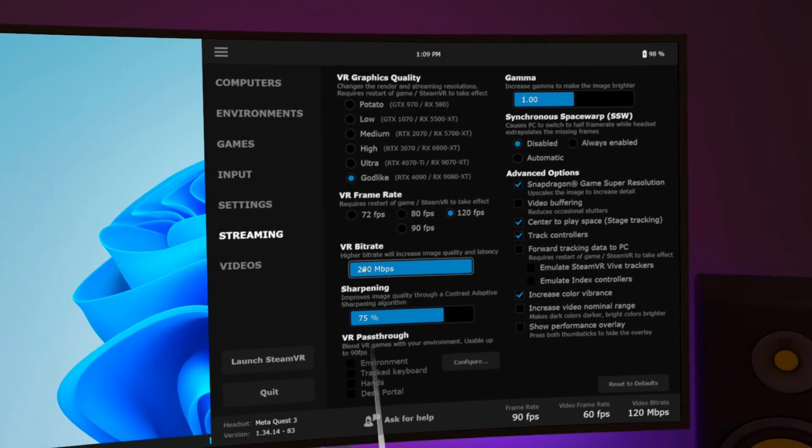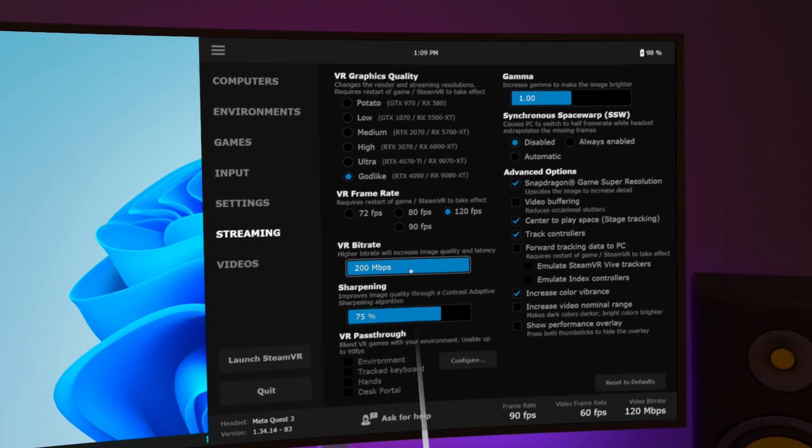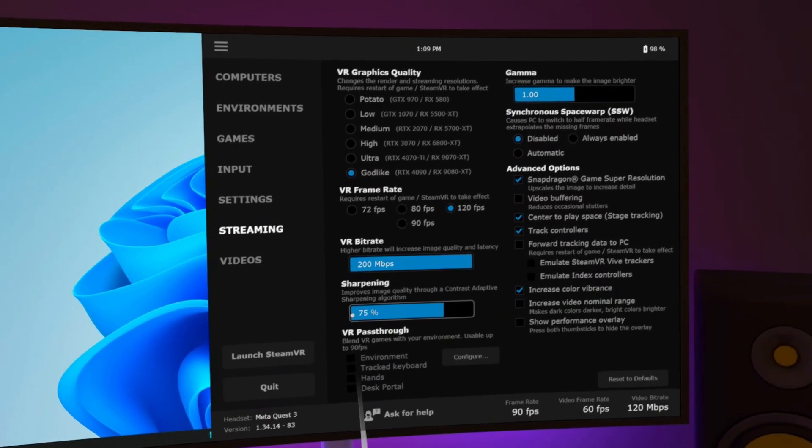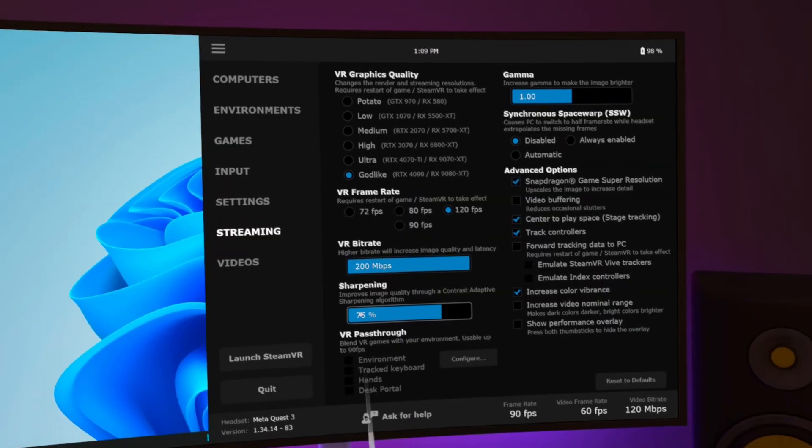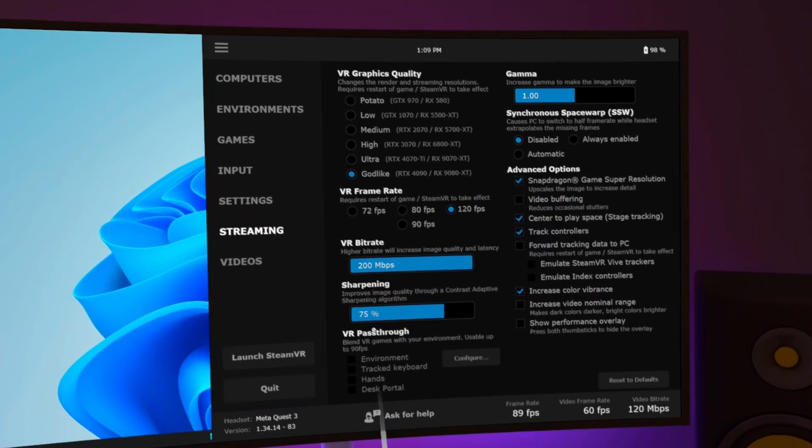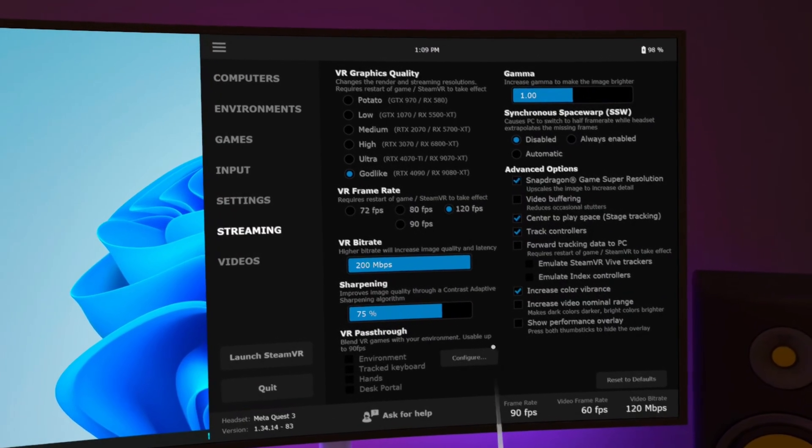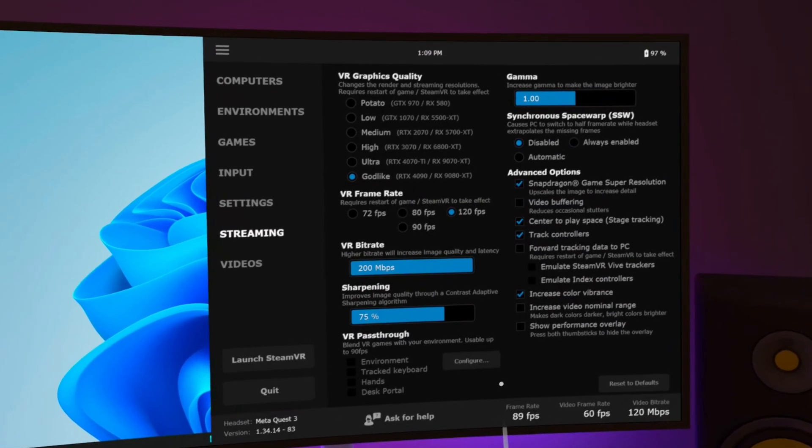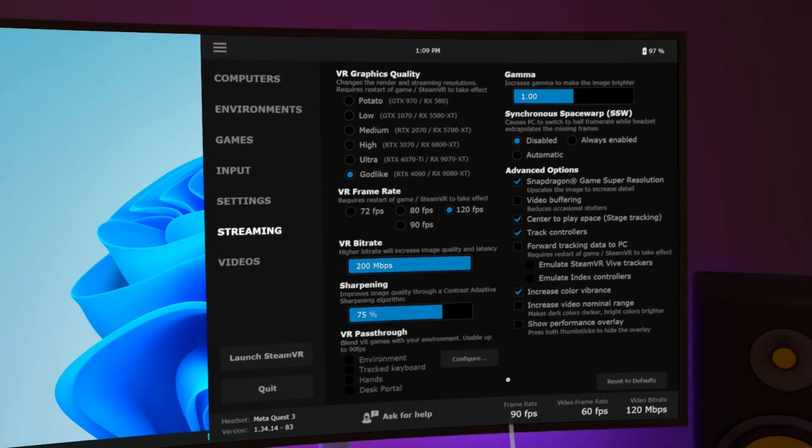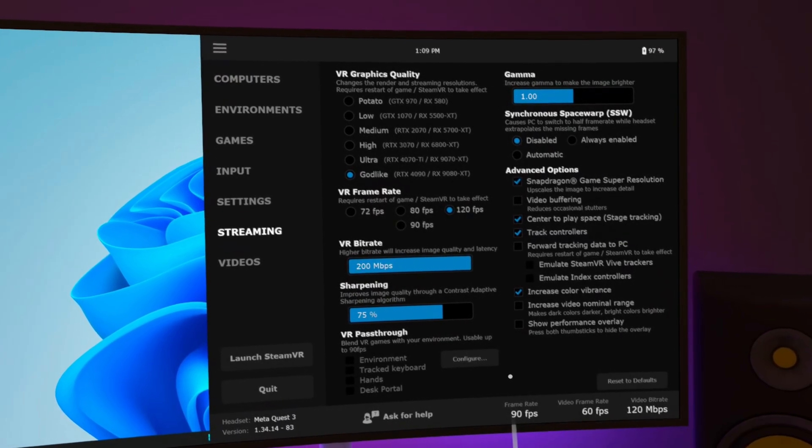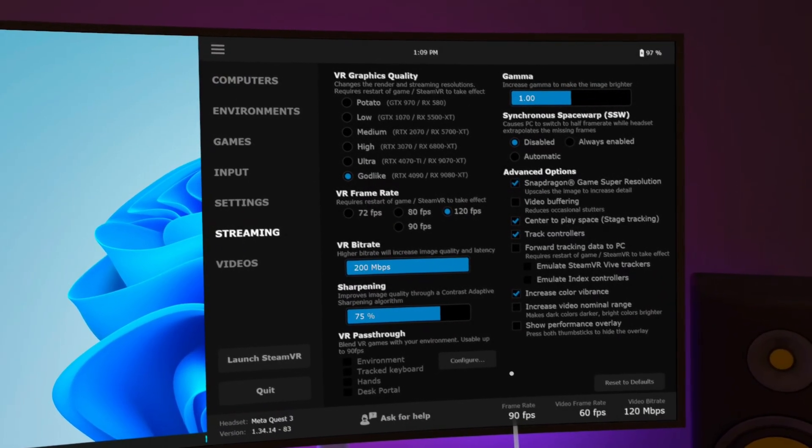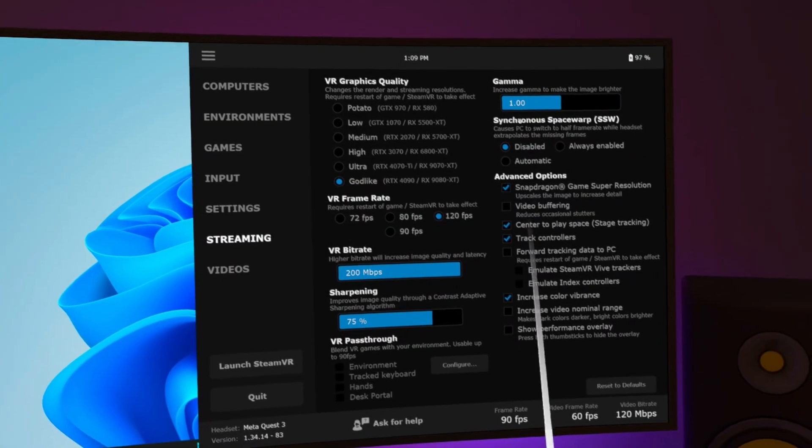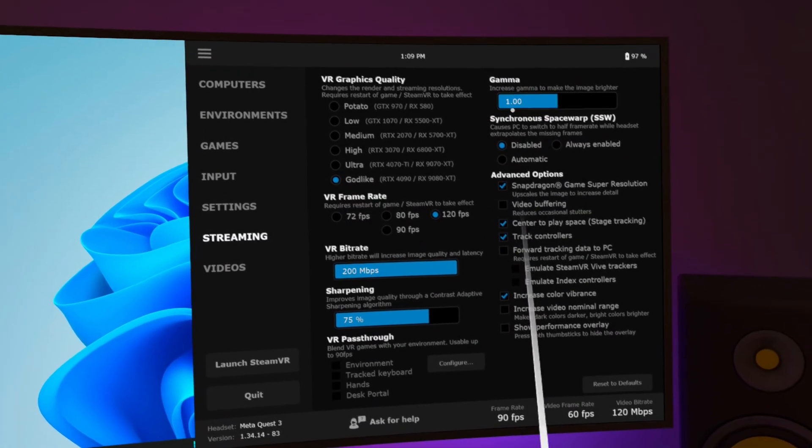VR bitrate and sharpening. Just leave these settings as is for the moment. I will cover this in the PC streamer app settings. VR pass-through allows limited pass-through in PC games but I'll be honest, I've never used it. So you can play around with it if you want but I leave these settings alone. Gamma, leave at default 1.0.